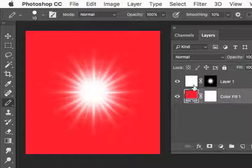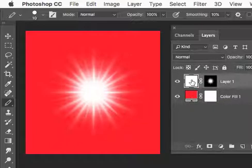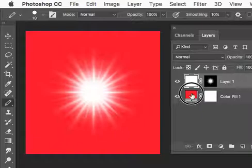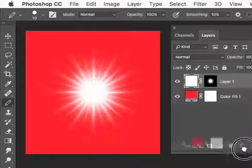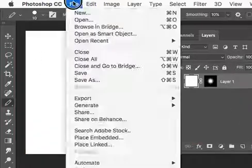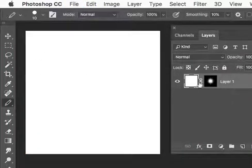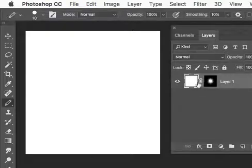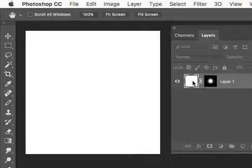If I want to save that out, I could just delete this layer and save this as a PNG, and it would have a transparent background. Now I could also just change that color.